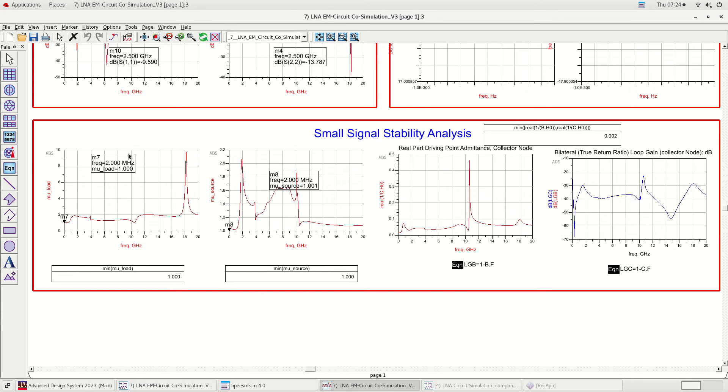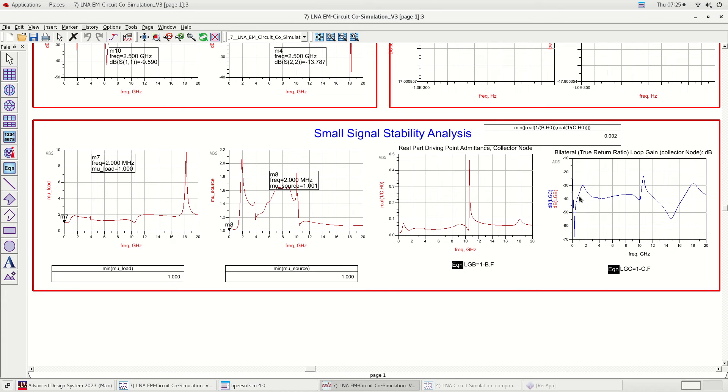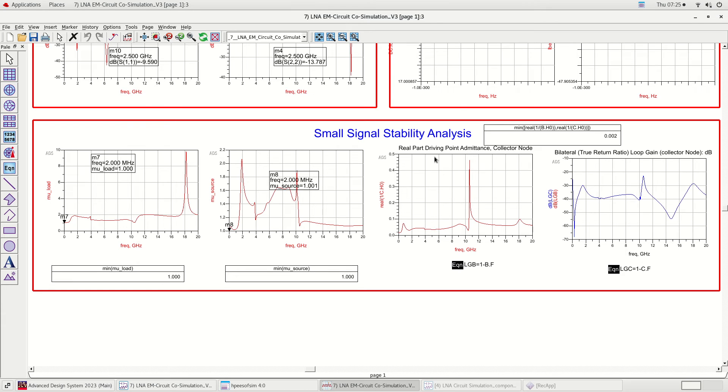This figure shows small signal stability analysis. Through the WS probe we have plotted real part of driving point admittance and bilateral true return ratio loop gain. The mu source and mu load is more than 1 shows the LNA is unconditionally stable. Moreover, the real part of driving point admittance is more than 0 and the bilateral true return ratio loop gain is less than 0 validates the mentioned conclusion.